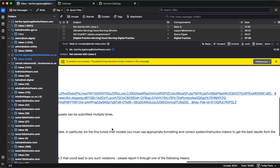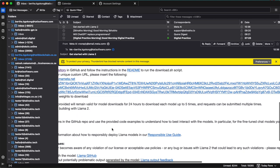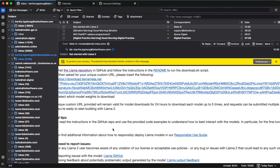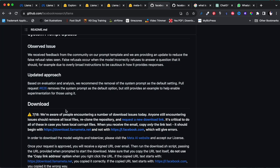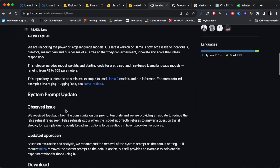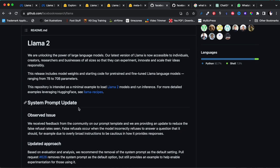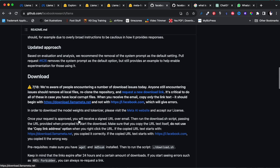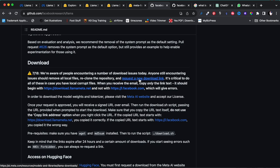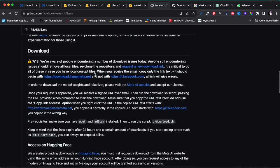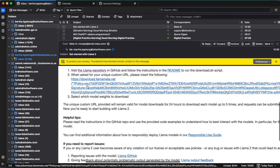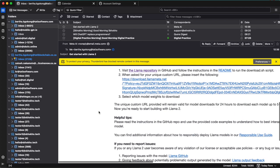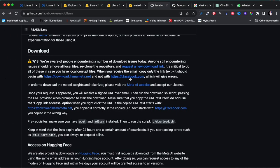Let's go back and read the instructions on GitHub. You need to request a download link, which you've already done. Make sure your link starts with 'download.llamameta.net' — that's what our link starts with. There was an older format starting with 'error.facebook' but the new one starts with download.llamameta.net, so we've got the right link.